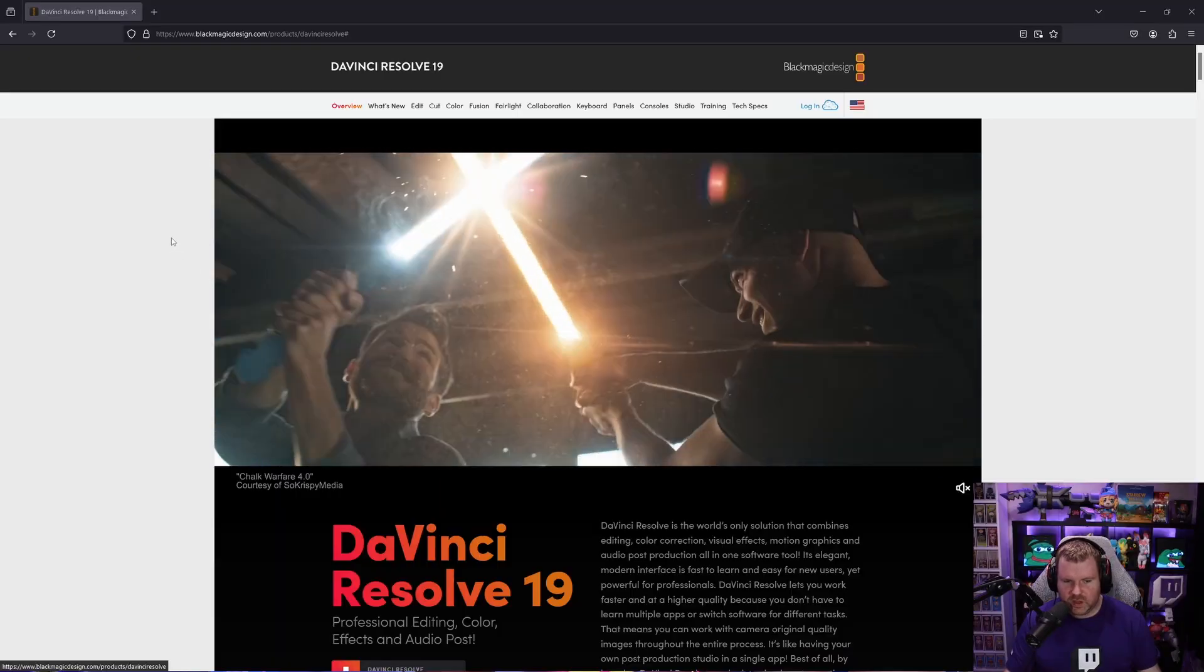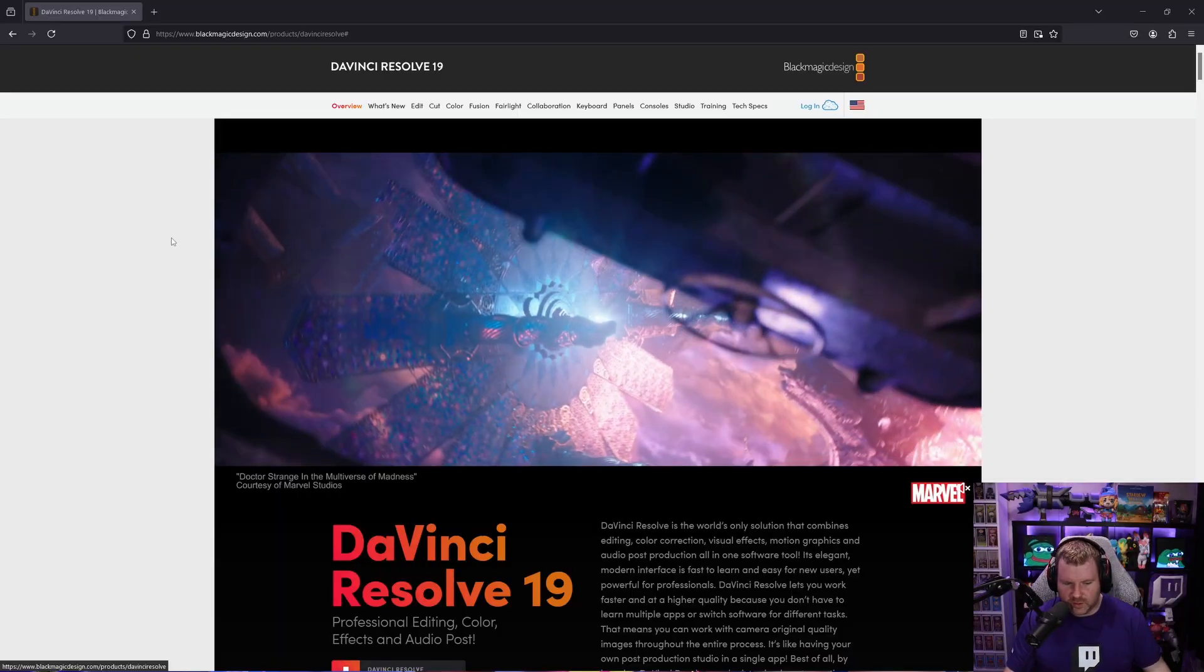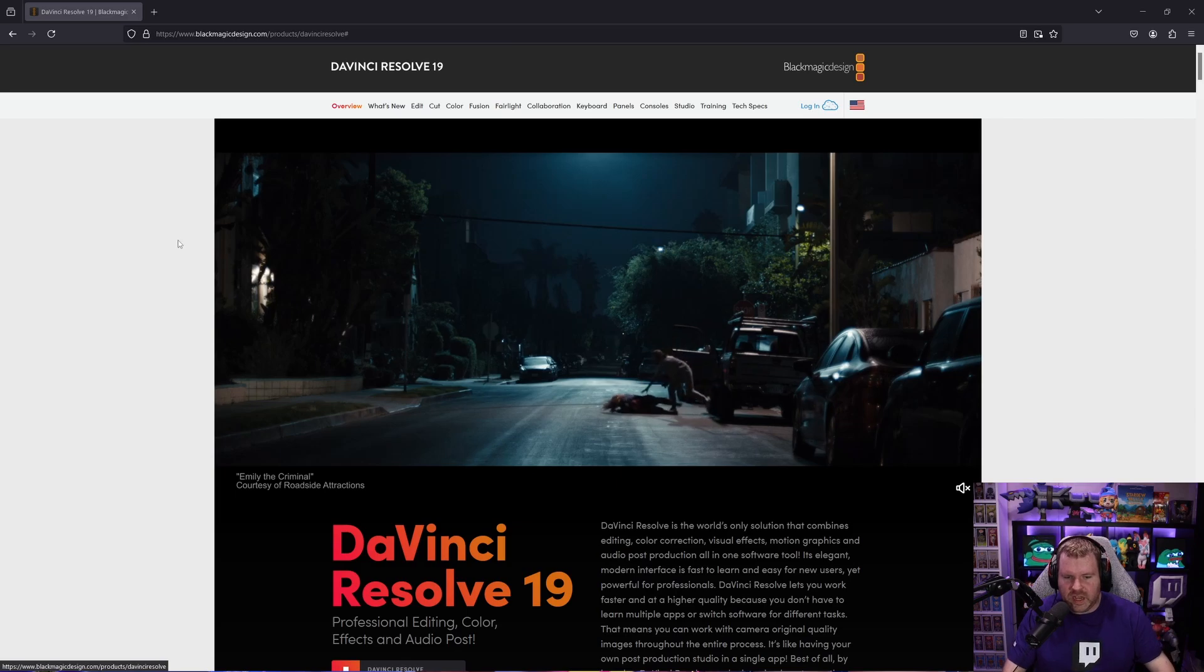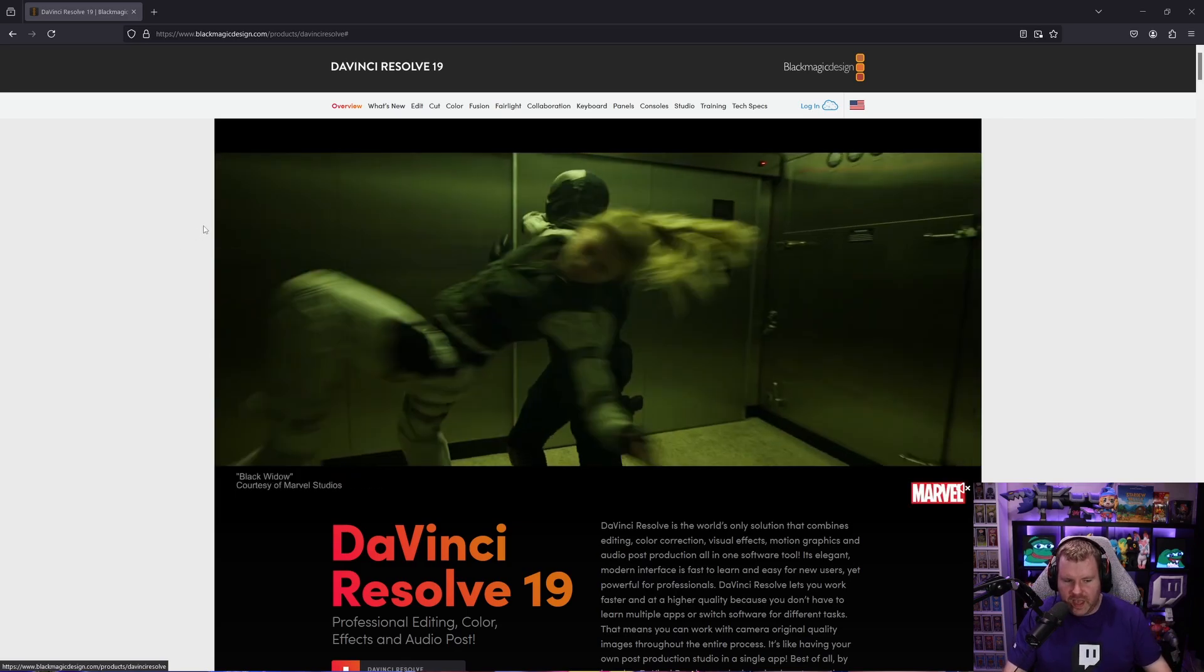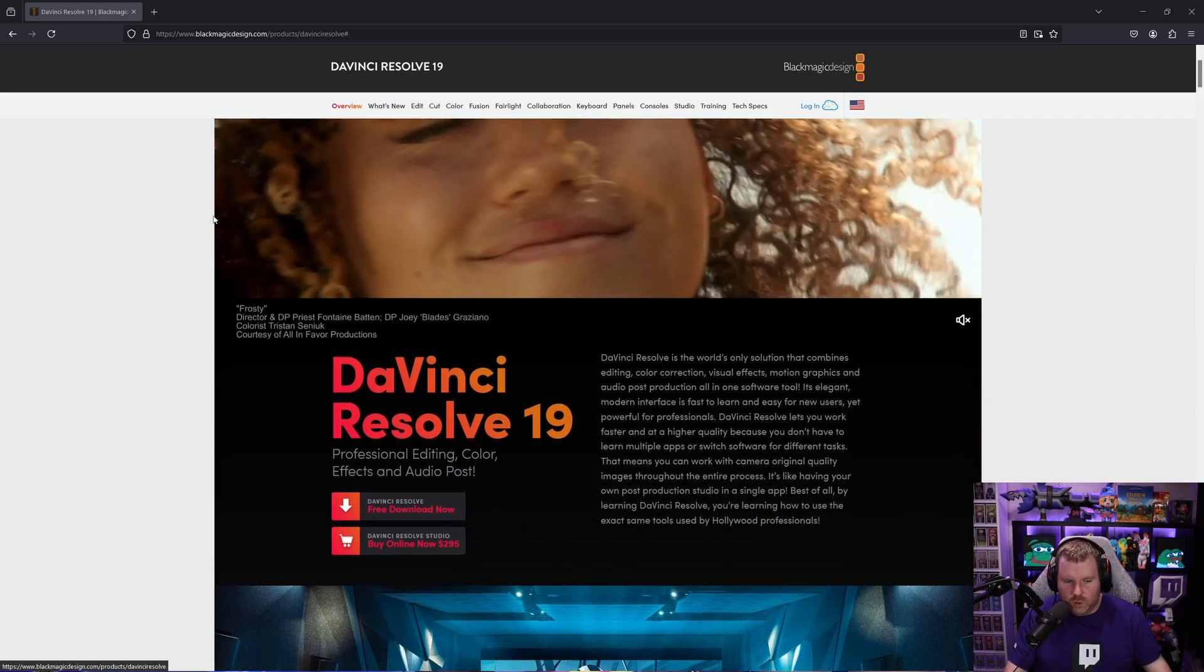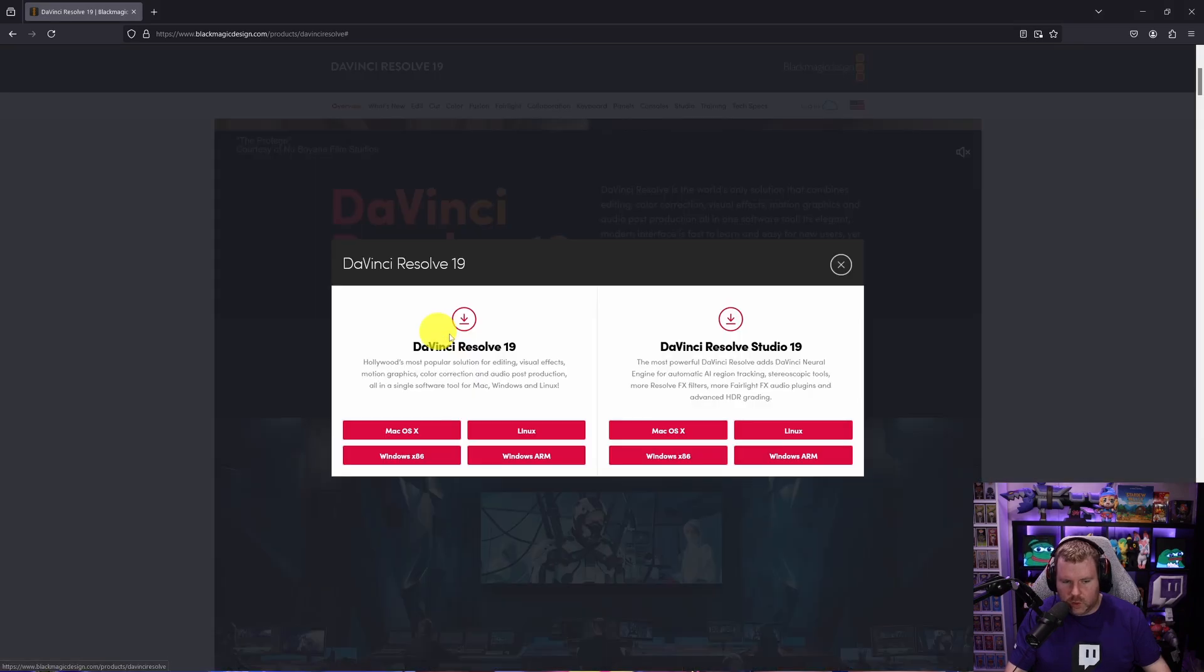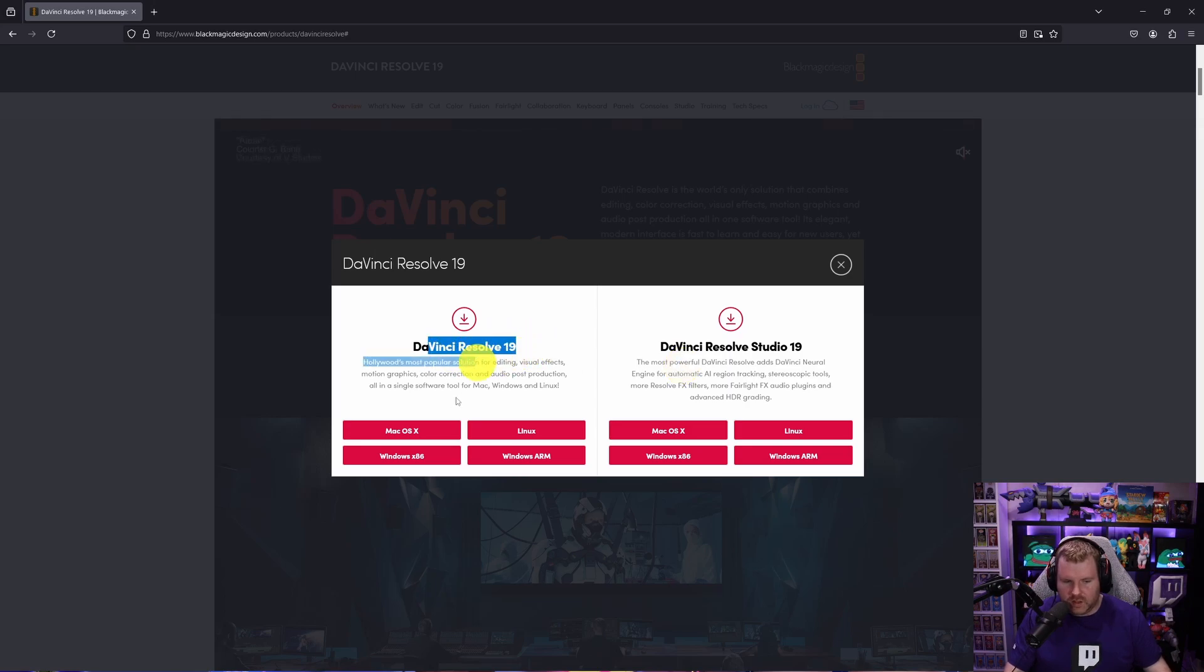Alright, so now the first thing we need to do is download the DaVinci Resolve software, which is totally free. I'll put a link in the description below where you can pick the software up. Once you're on the page, scroll a little bit down and you'll see free download now. Go ahead and click that. Don't click Resolve Studio, that's actually a paid edition. If you want the free edition, just click the one on the left and choose the operating system of your choice.